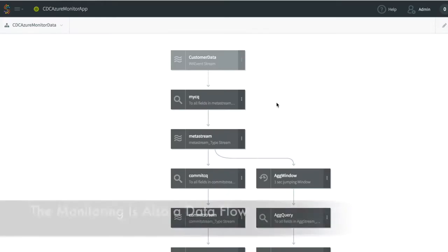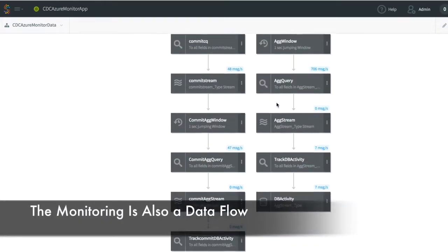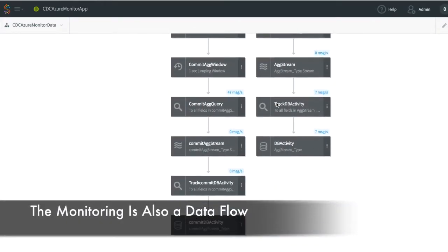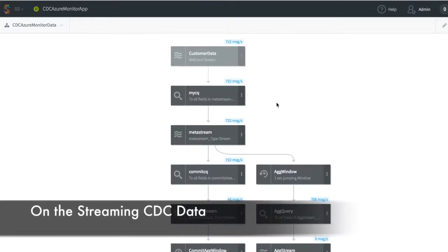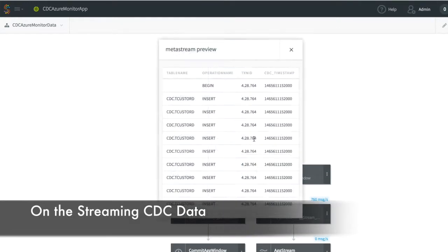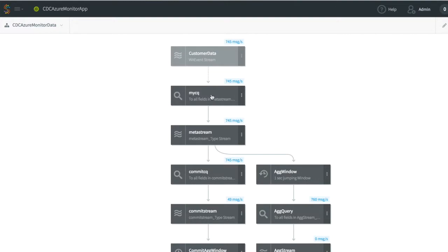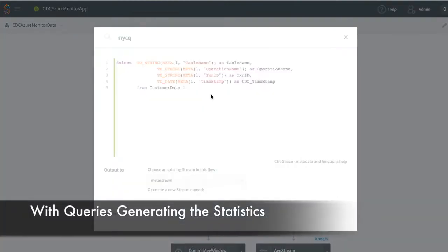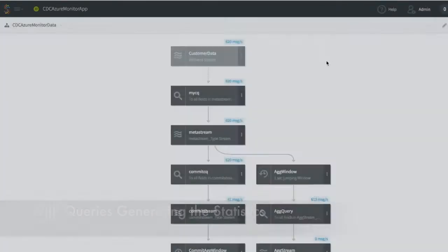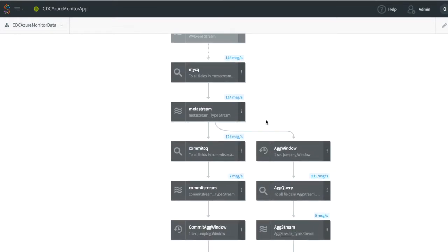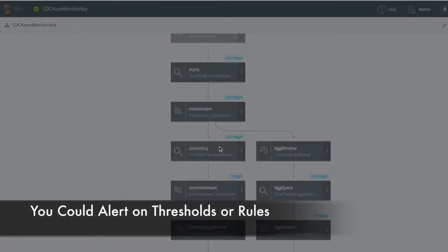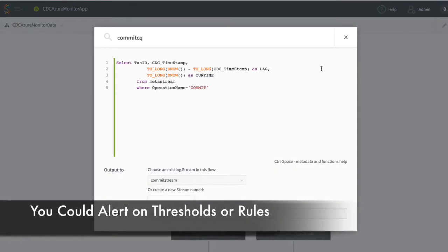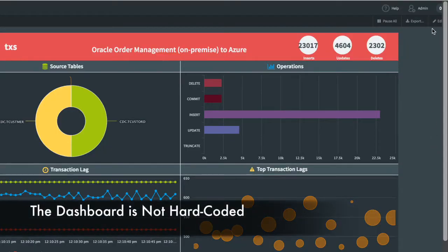This was built, again, using a data flow within the stream platform. This data flow uses the original streaming changed data from the Oracle database, and then applies some processing in the form of SQL queries to generate statistics. In addition to generating data for the dashboard, you could also use this as rules to generate alerts for thresholds.